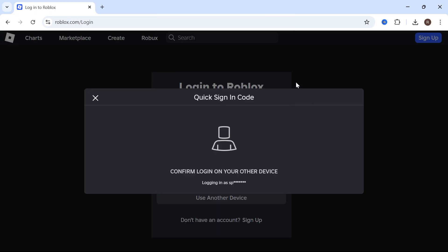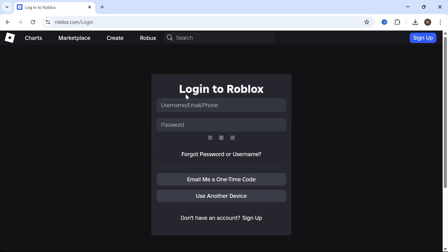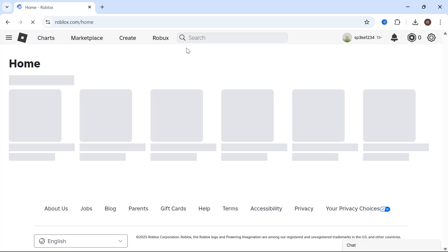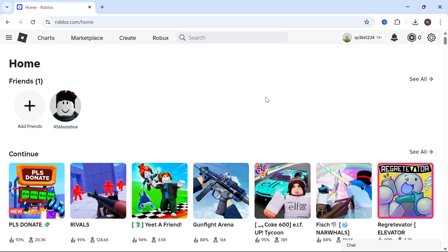And just like that, we have now signed in to Roblox on our computer. And this has essentially added this as a second device to our Roblox account.